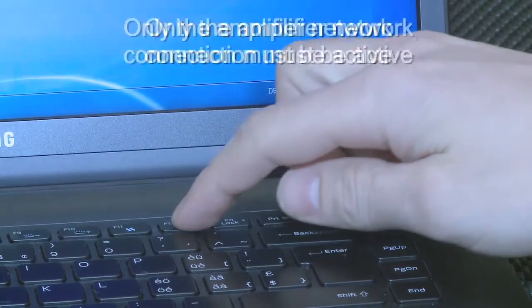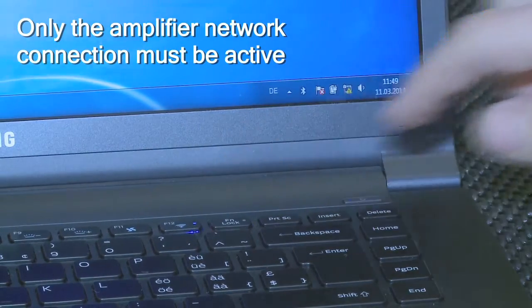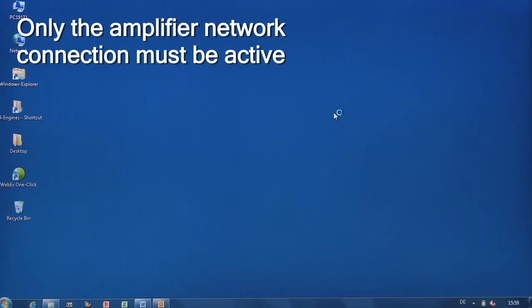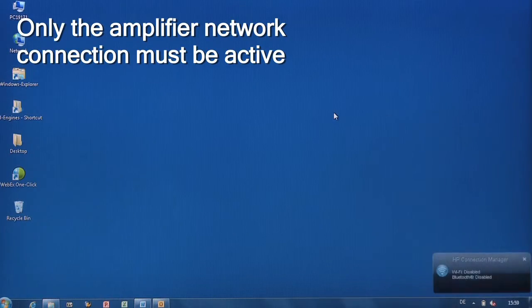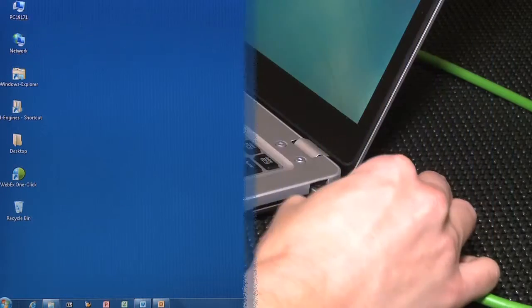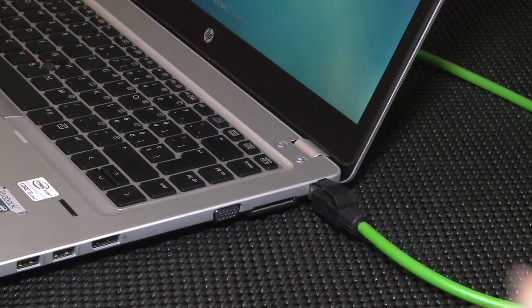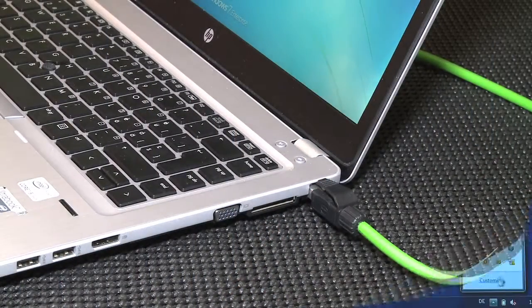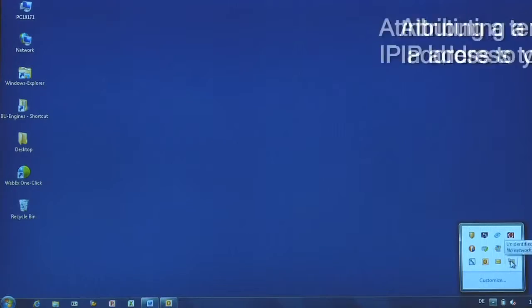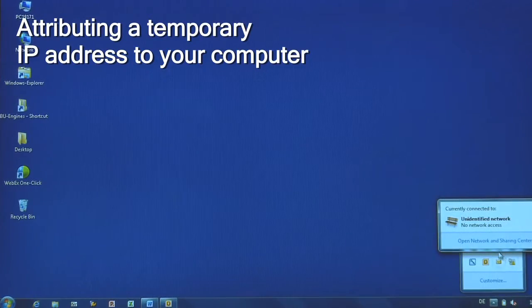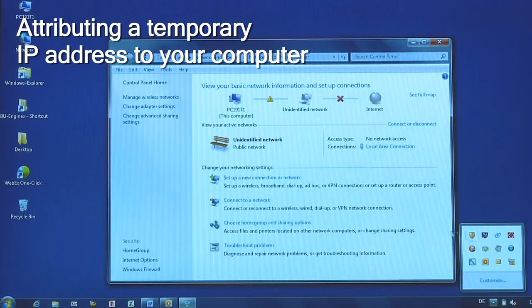Back to the computer. Make sure only the network port dedicated to the amplifier is active. Then connect the Ethernet cable to your PC. Now you can attribute a temporary IP address to the computer.